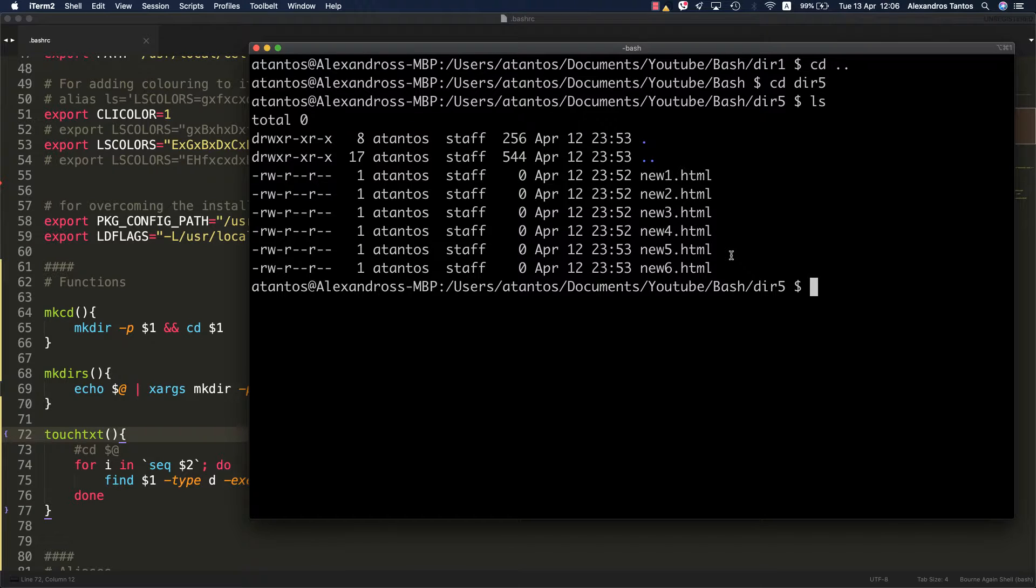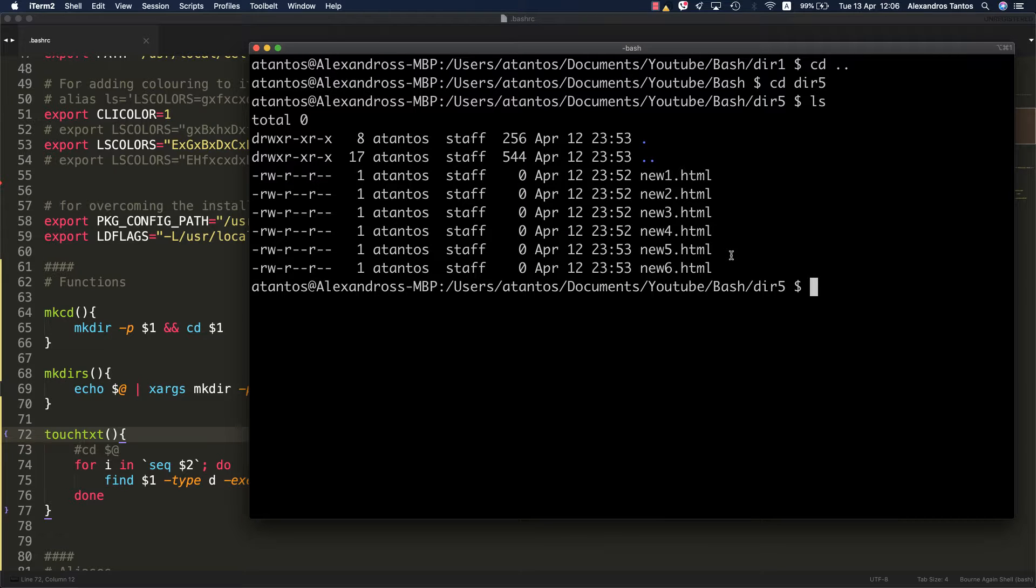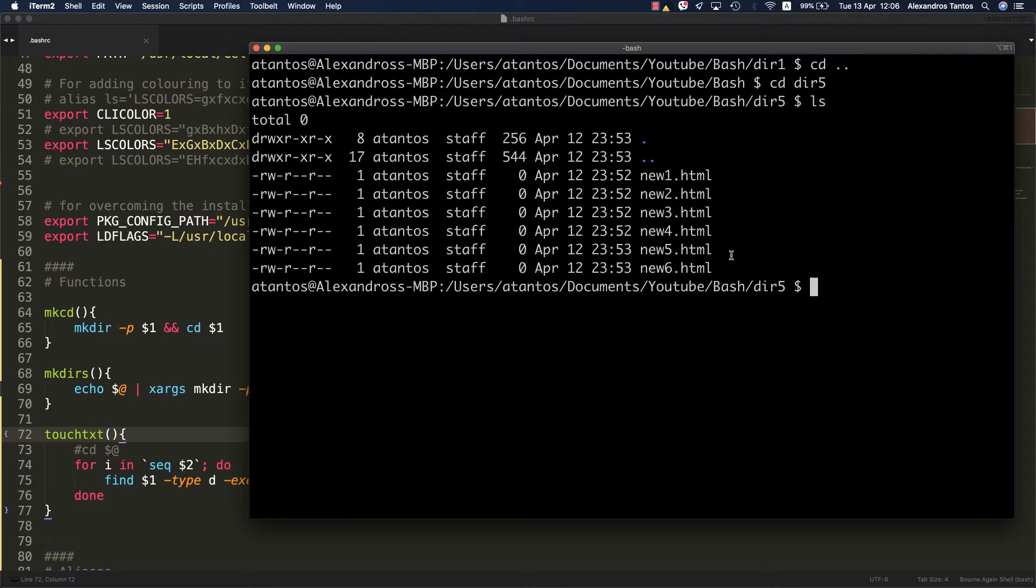I find this power that the Bash Shell gives us very exciting. If you share the same excitement with me, just make sure you give me some feedback. I will prepare some more coding sessions in the future, such as the one that you just watched. That's it for now.